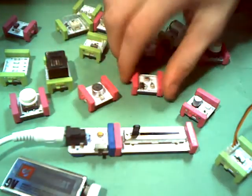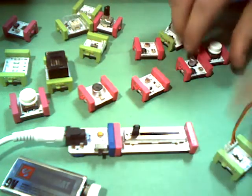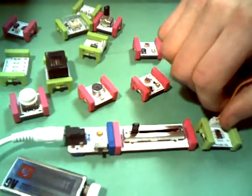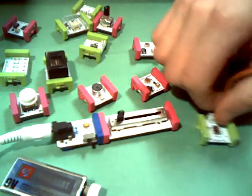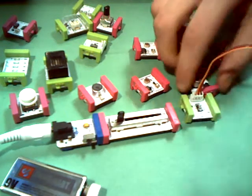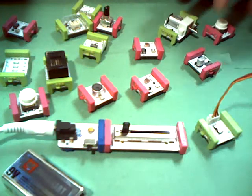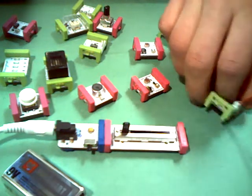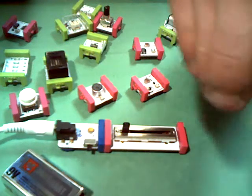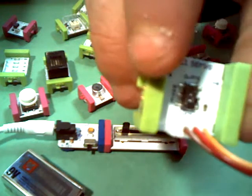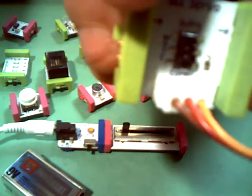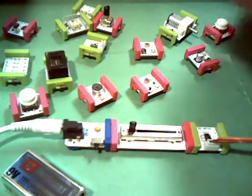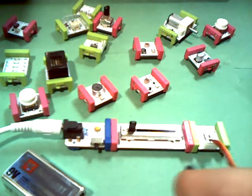There we go. That hooks in there, and we'll connect it up. Now the nice thing with these is that they are polarized, but you can't put them in the wrong way. They literally will not attach. See, I'm going the wrong way with this, and it's pushing against me.